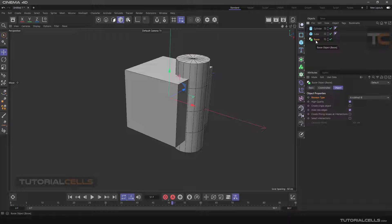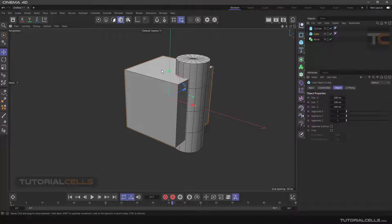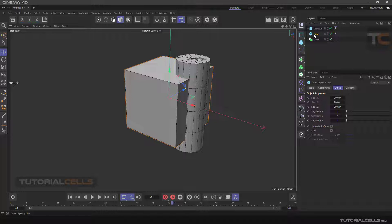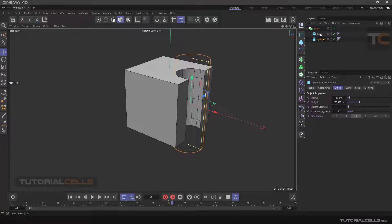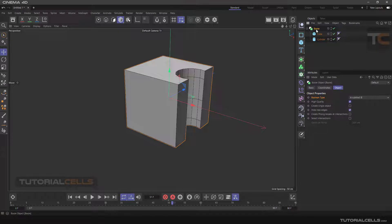Hierarchy in a Boolean is very important. The main object that you want to be maintained has to be Object A, and it must be a child of the Boolean at the highest hierarchy. The object you want to subtract from the main object has to be Object B, placed below Object A in the Boolean.